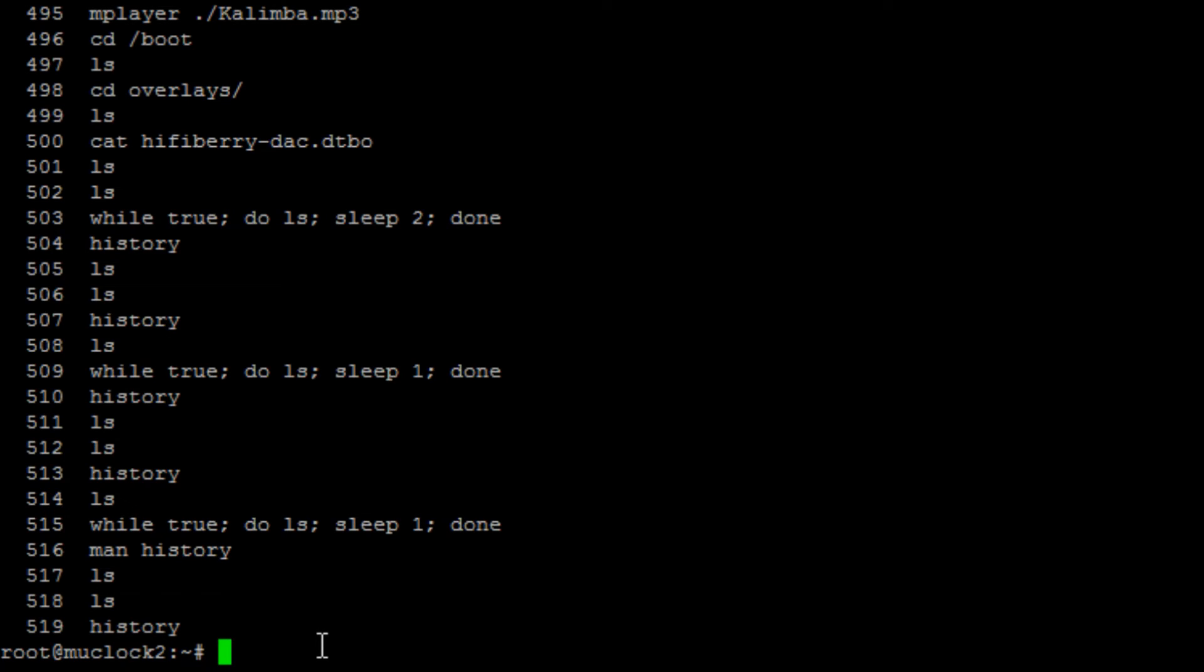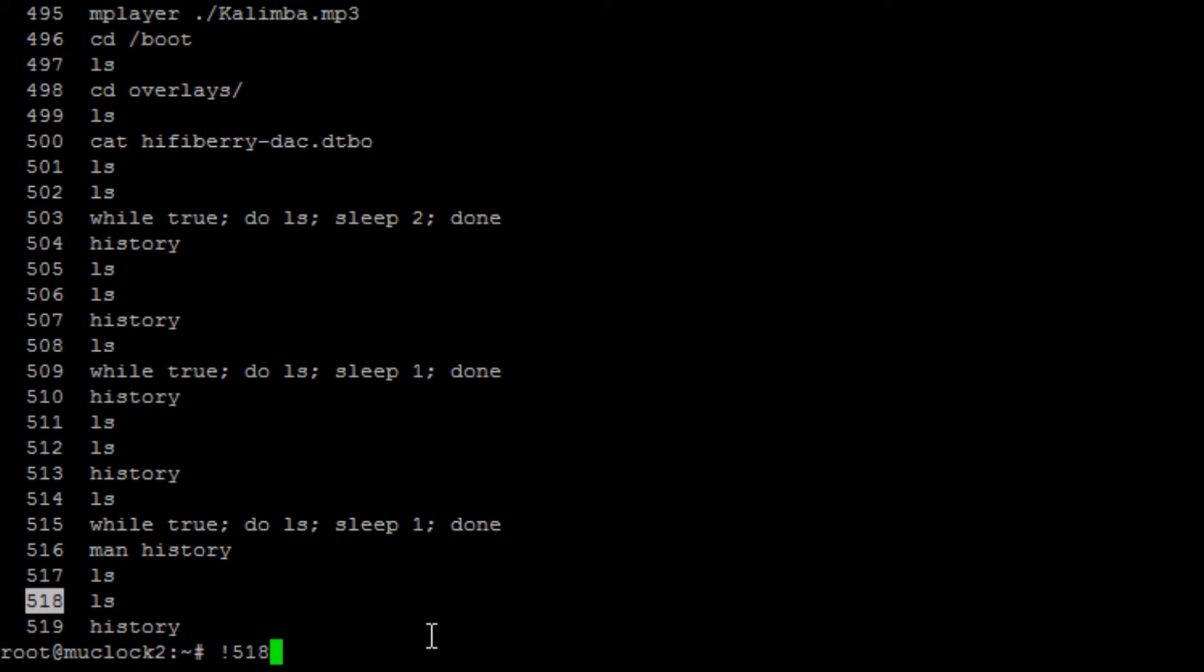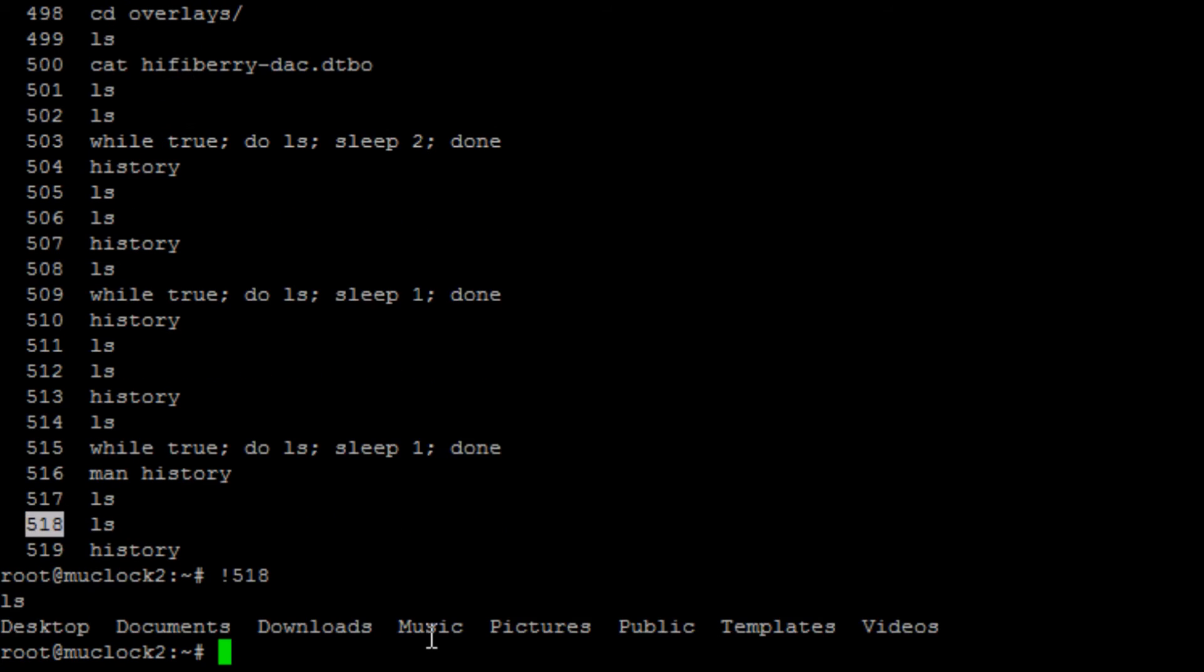So you can always refer to commands in the history table by just typing in bang or exclamation point, and then the line number in the table that you want to execute. So in this case it's going to be 518. We hit enter, it looks it up in the table and then executes the command.